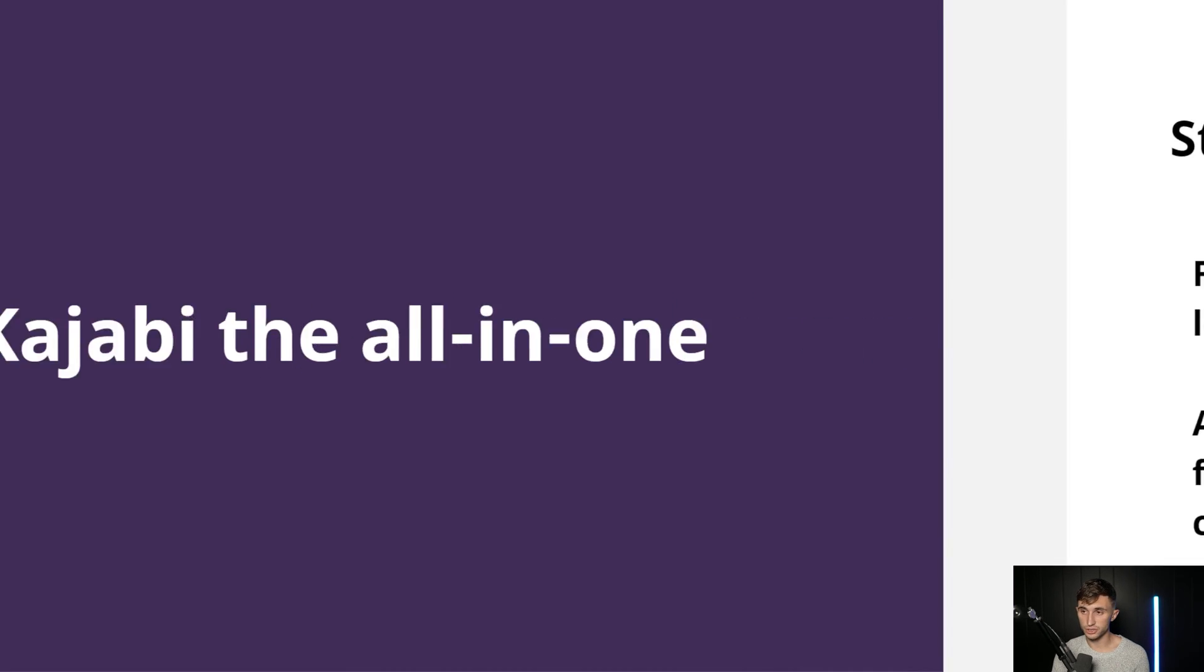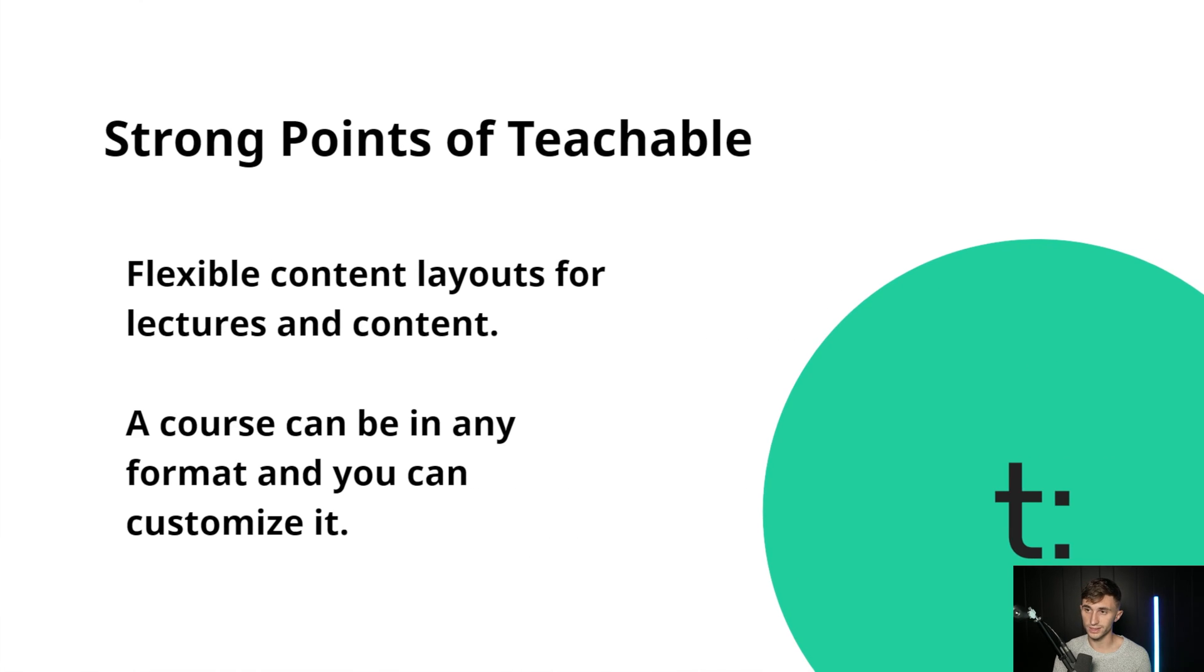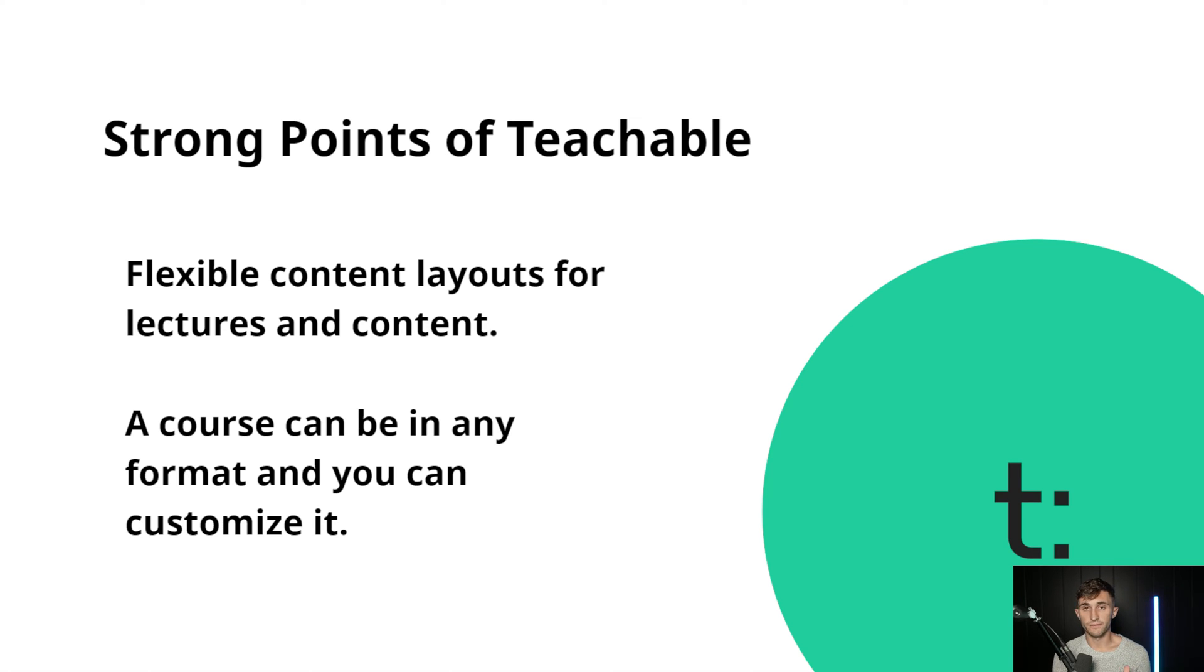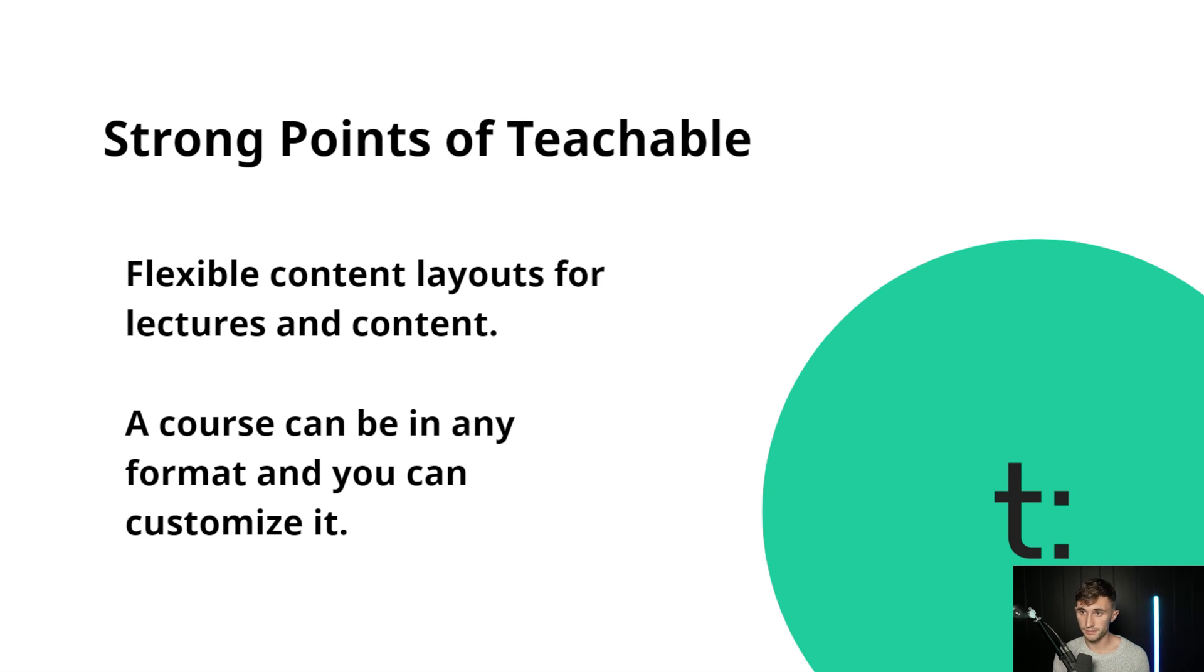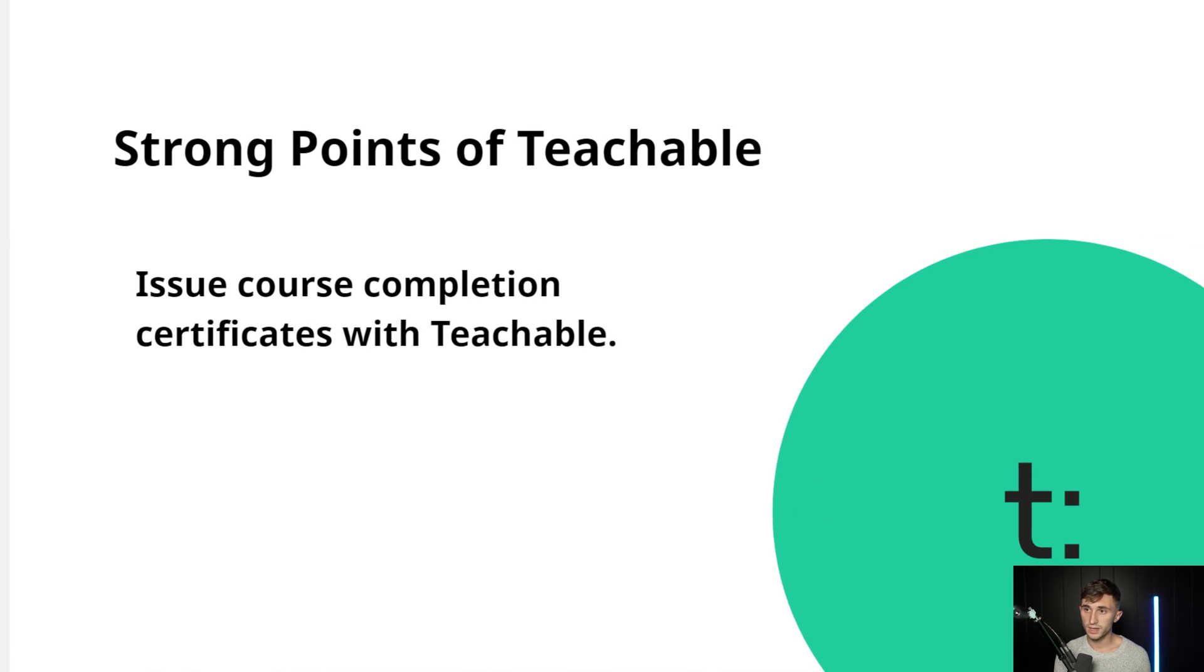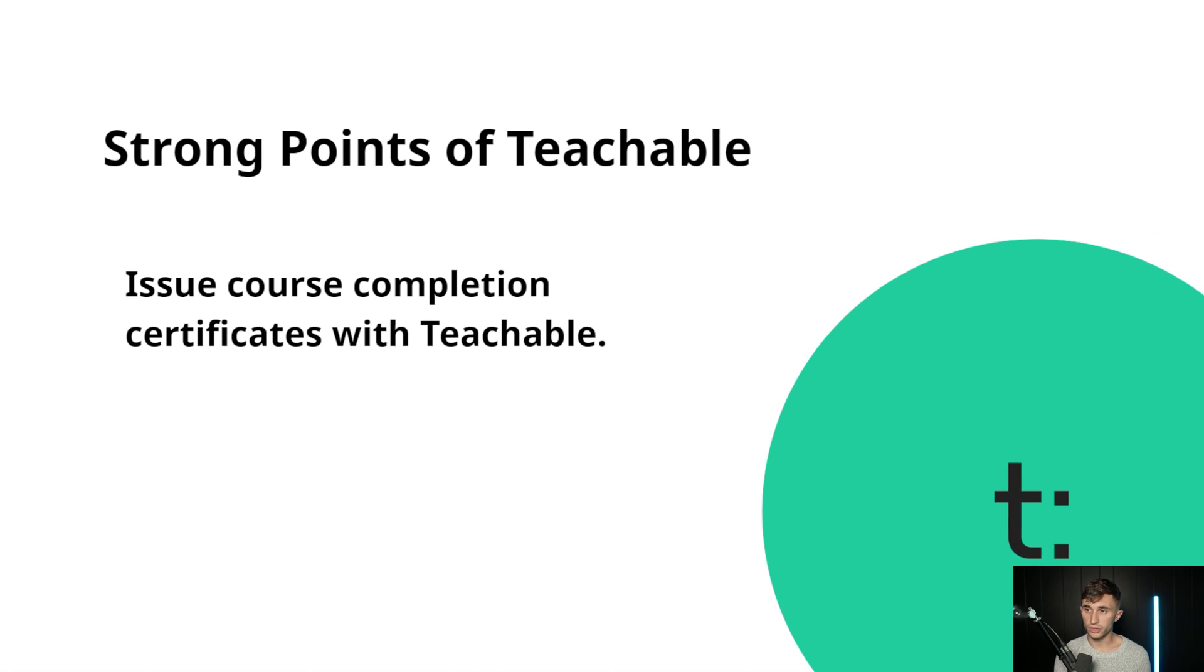Let's jump into Teachable's strong points. Teachable has a flexible content layout for lectures and content. So you can format a course however you want. With Kajabi, for instance, you're limited to four types of courses. And with Teachable, it's just more of like a free-form build, similar with School, actually.